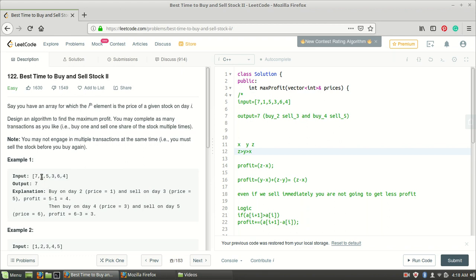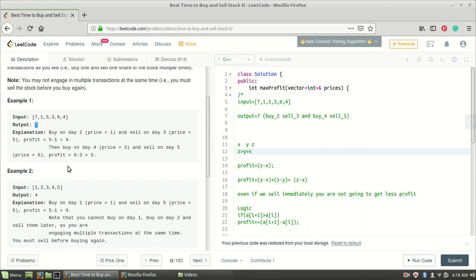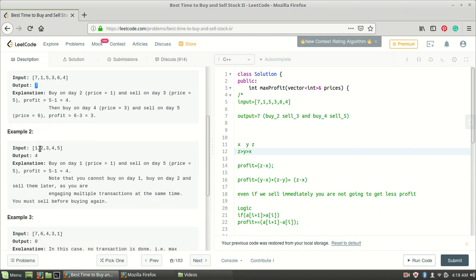Here's how the profit of seven is achieved: you buy the stock on day two for one rupee and sell on day three for five rupees, making a profit of four. Then you buy on day four for three rupees and sell on day five for six rupees, making a profit of three. Total profit: four plus three equals seven.